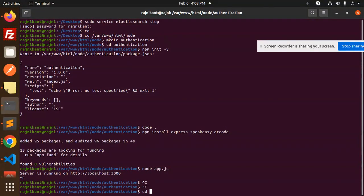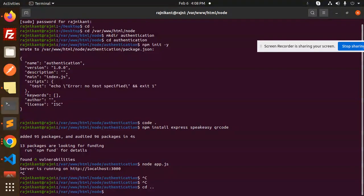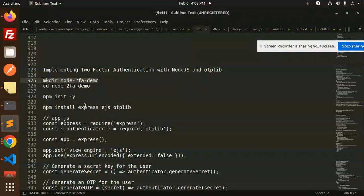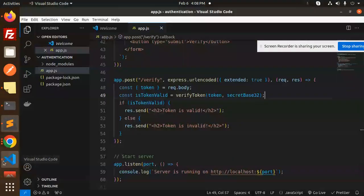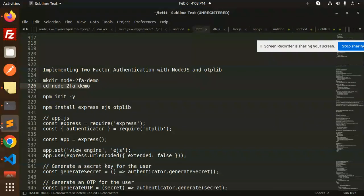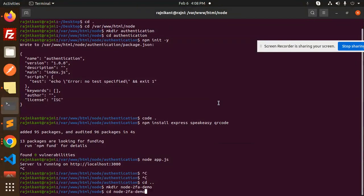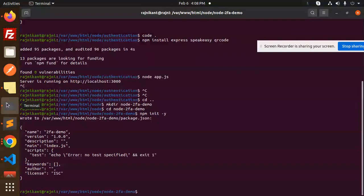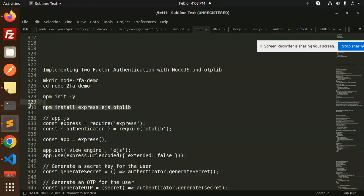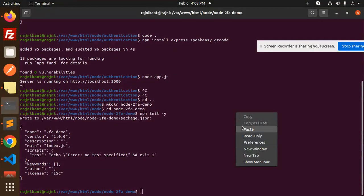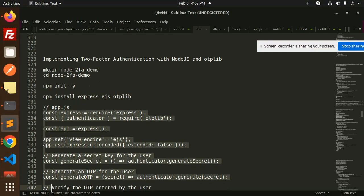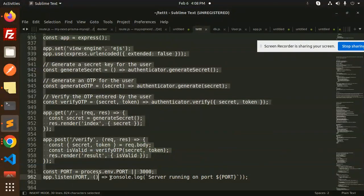Let's create a new one. Make directory 'tofa', then CD into that directory. Next we have to run npm init, then install Express, EJS, and otplib.